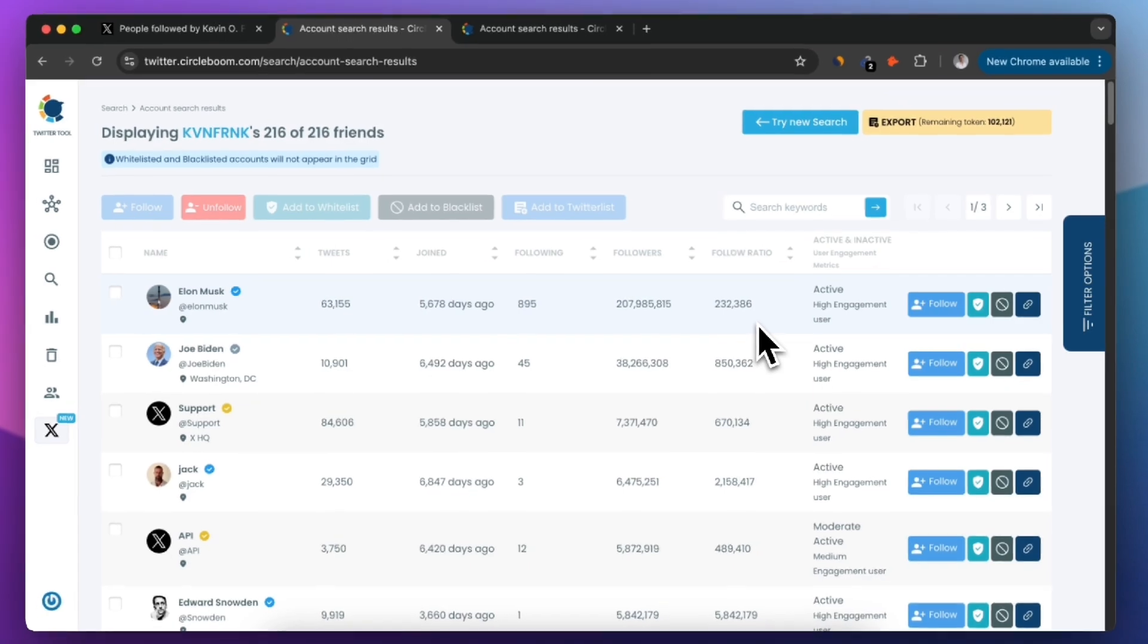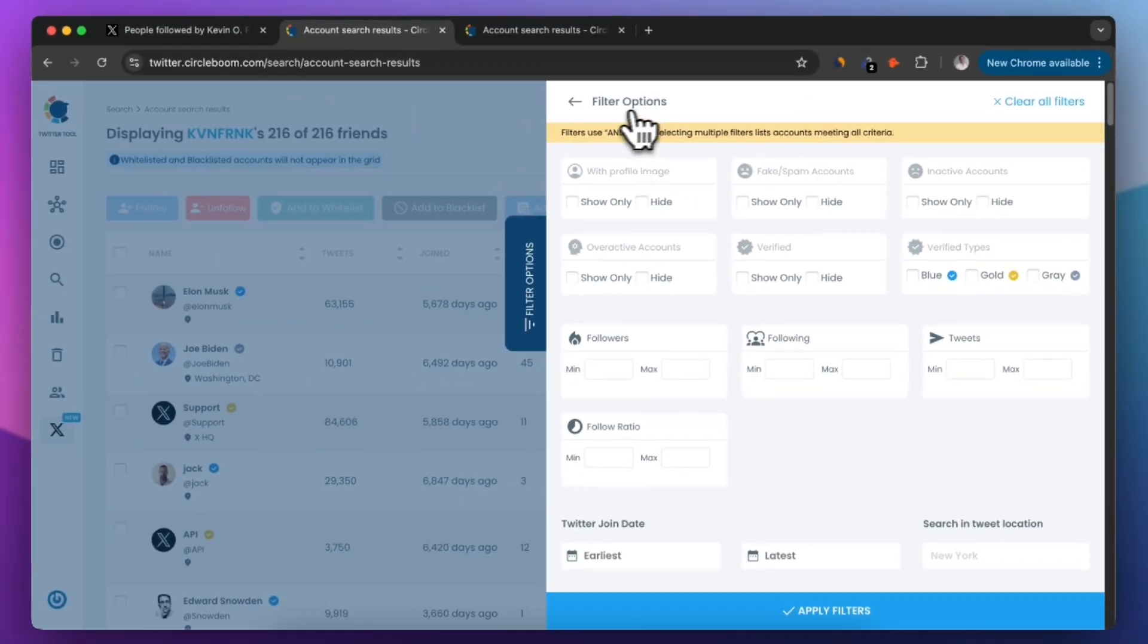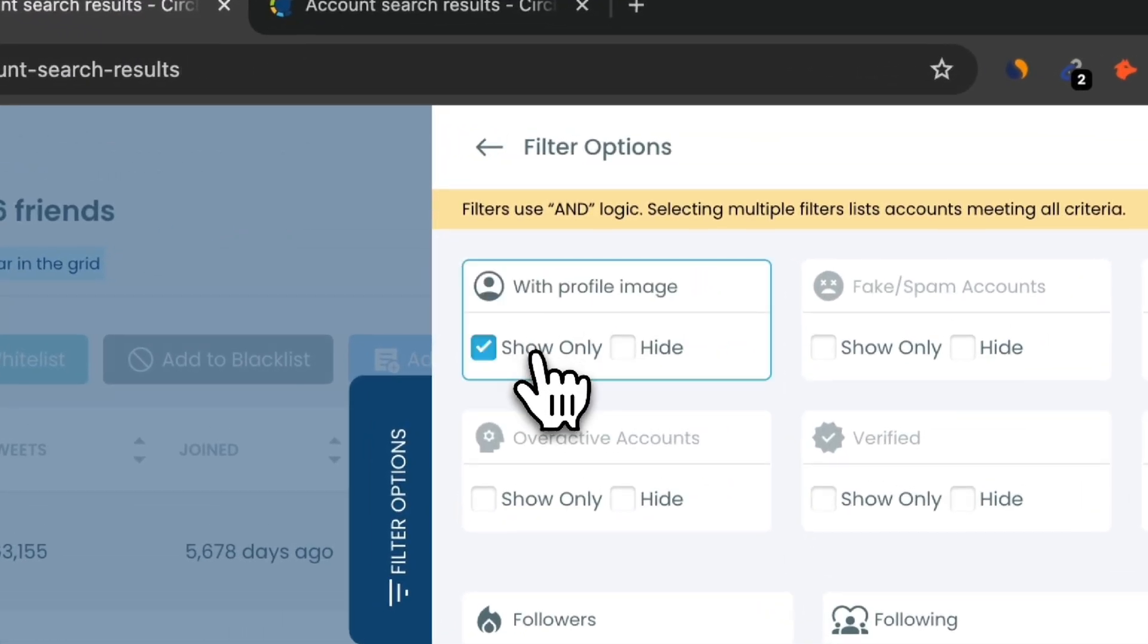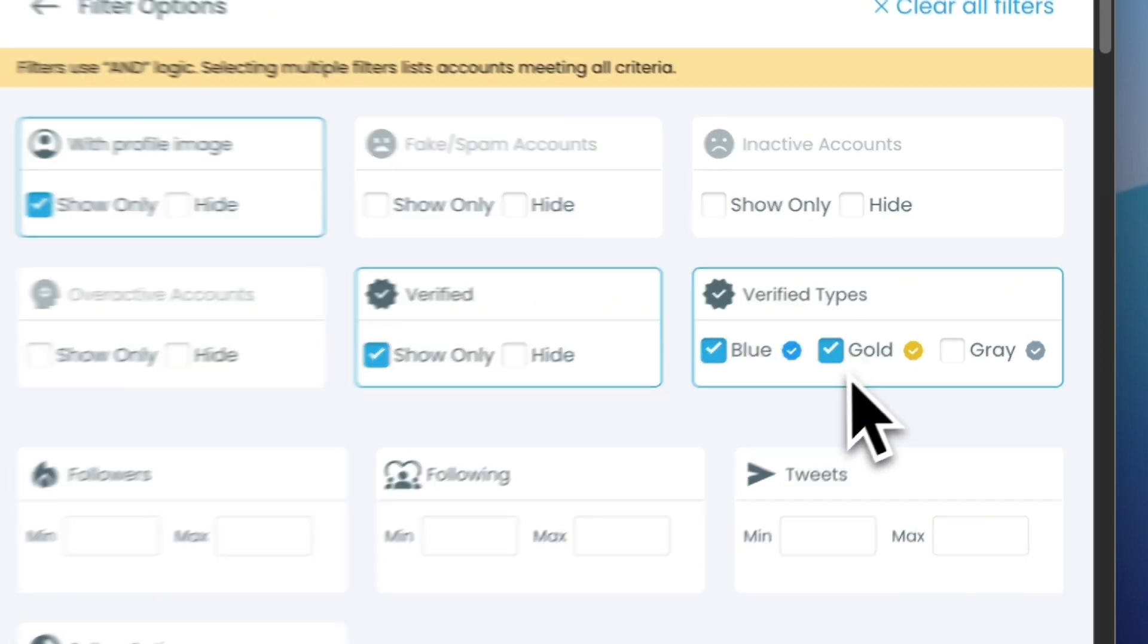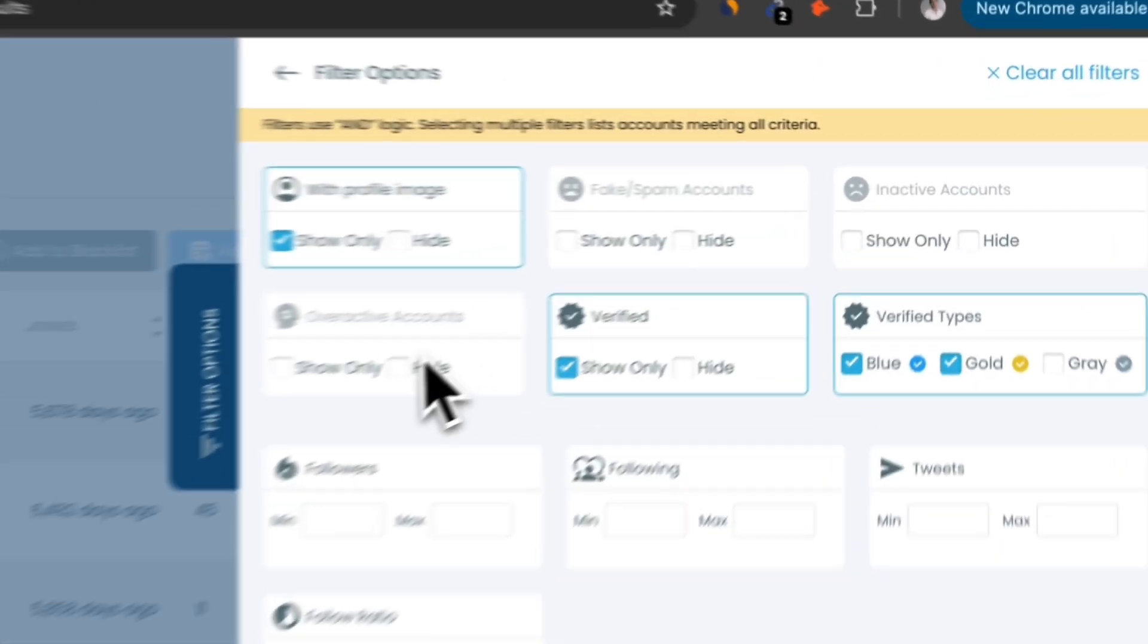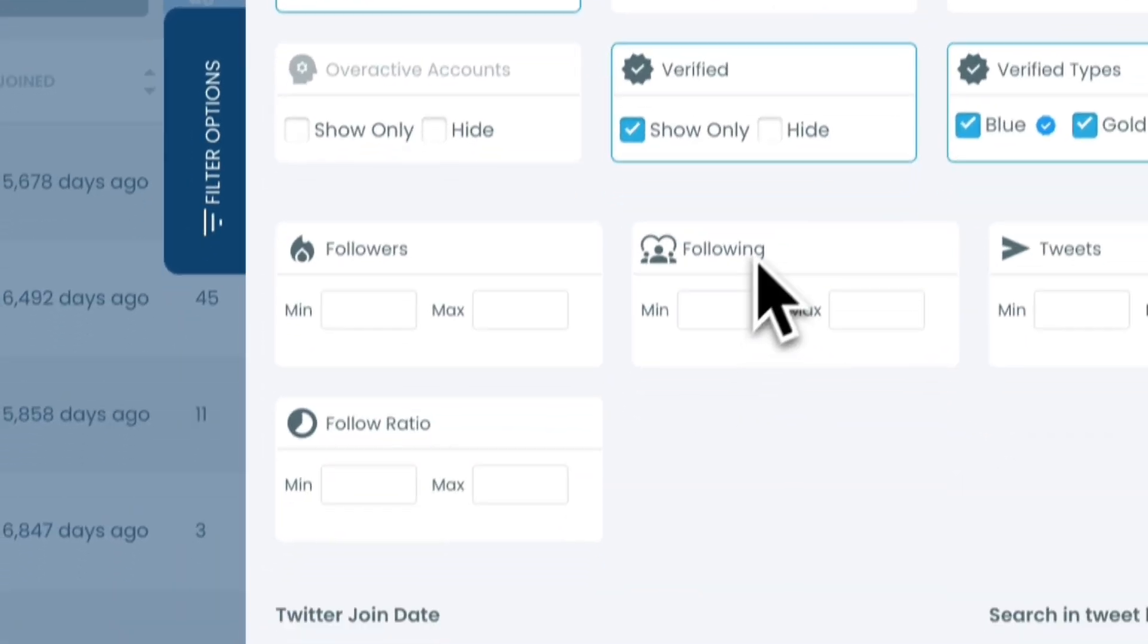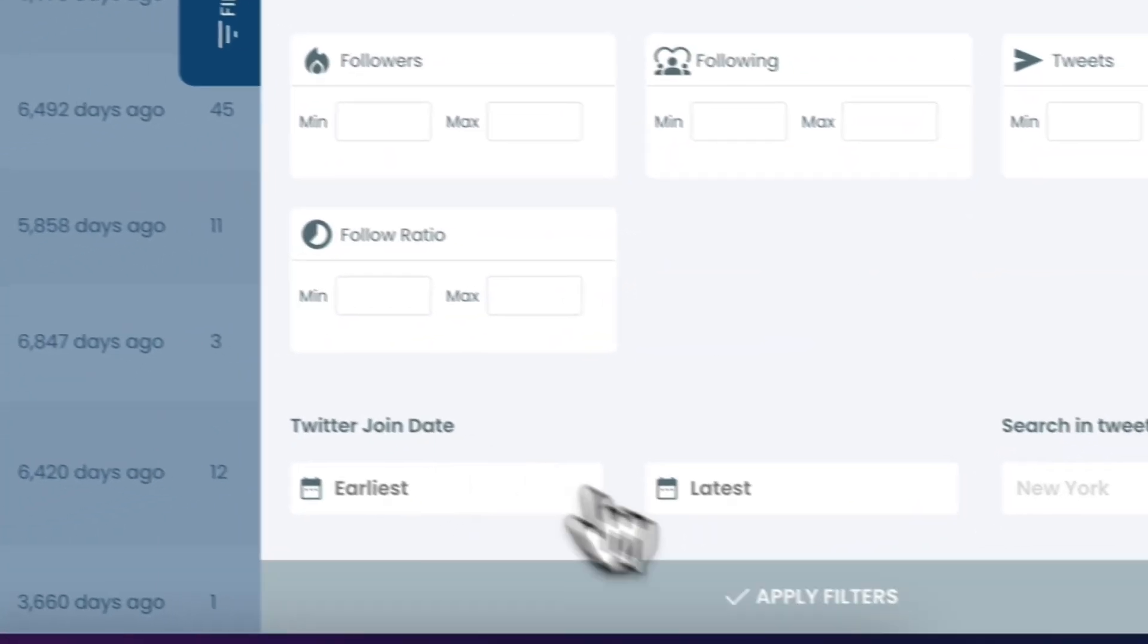What makes CircleBoom stand out are its advanced filtering options. You can refine the list by selecting criteria like accounts with or without profile pictures, verified accounts categorized by blue, gold, or gray badges, active or inactive accounts, follower and following counts, follow ratio, tweet counts, or even join date.